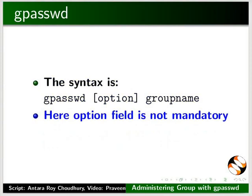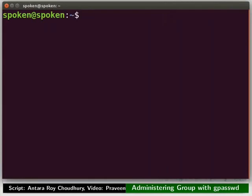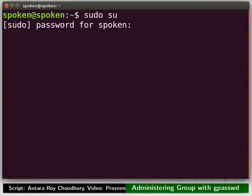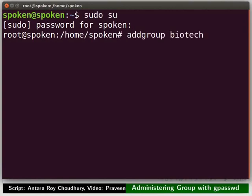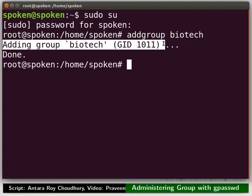For this demonstration, we will first create a group named biotech. Open the terminal by pressing ctrl, alt and t keys simultaneously on the keyboard. Now, log in as superuser or root user. Please remember to press the enter key after typing each command. Let us create a group biotech. The group biotech is added with the GID 1011.